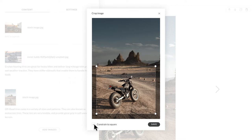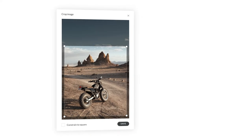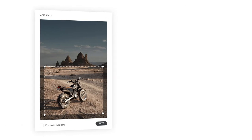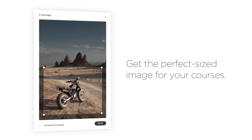With image cropping in Rise360, it's never been easier to get the perfect-sized image for your courses.